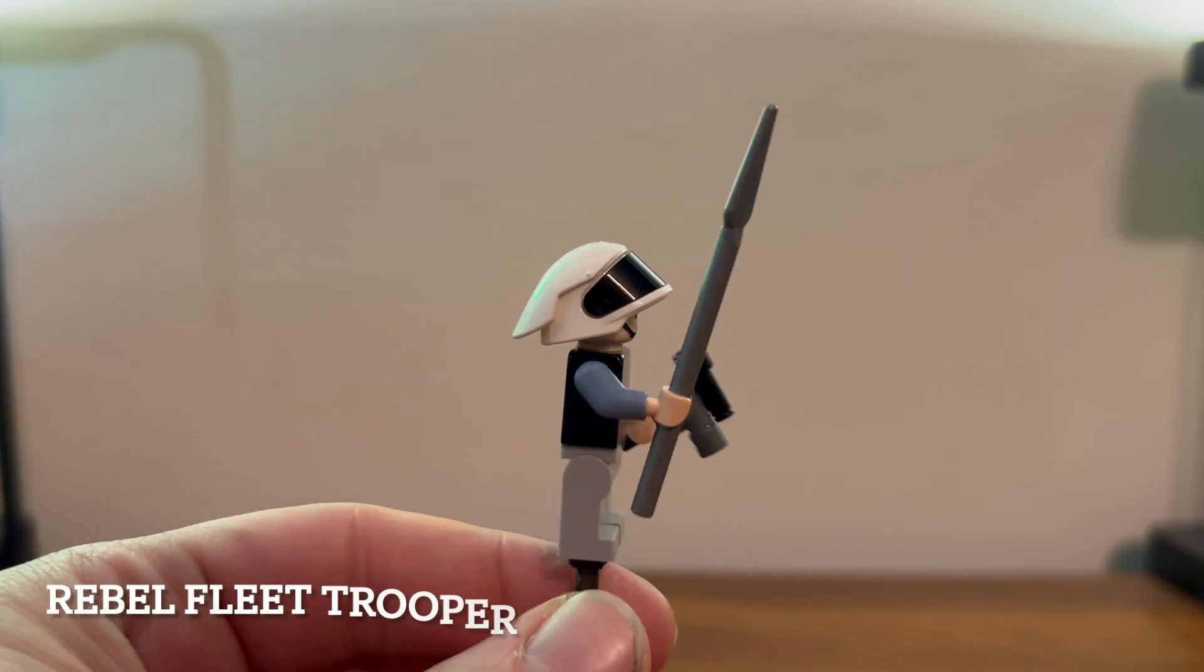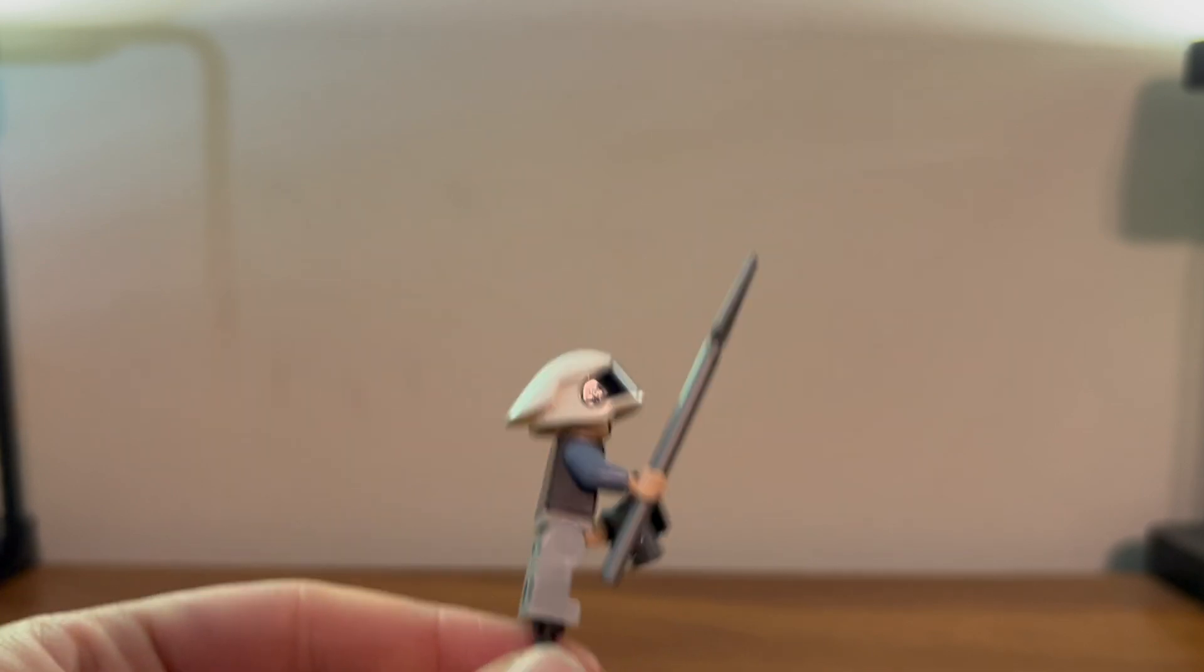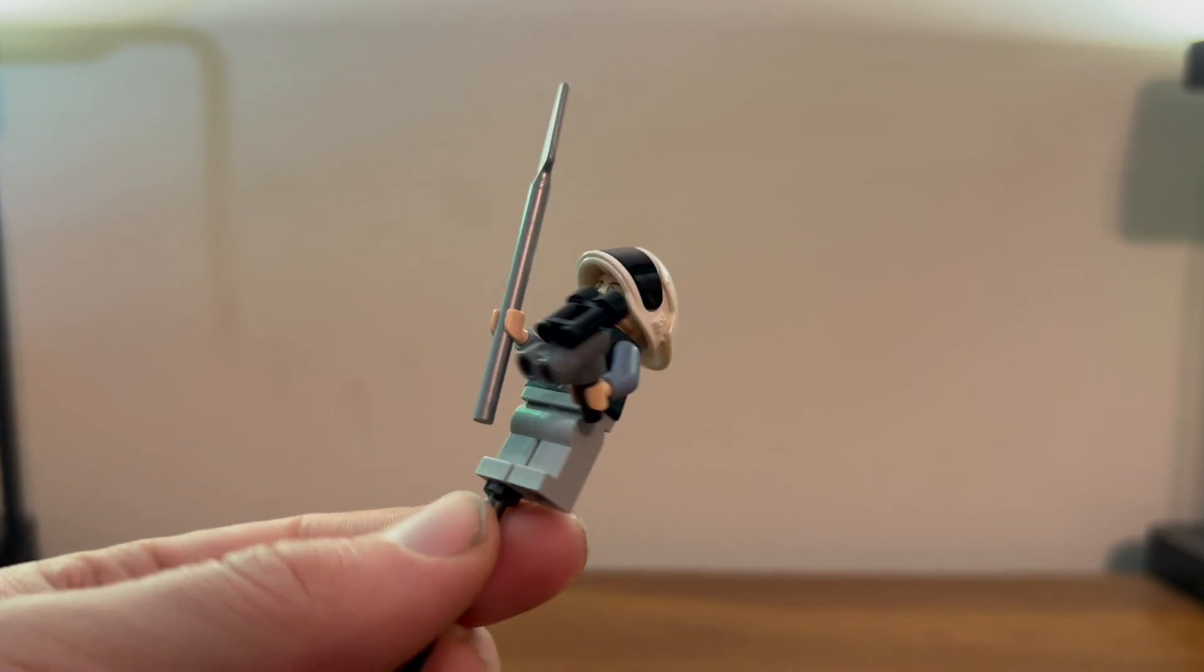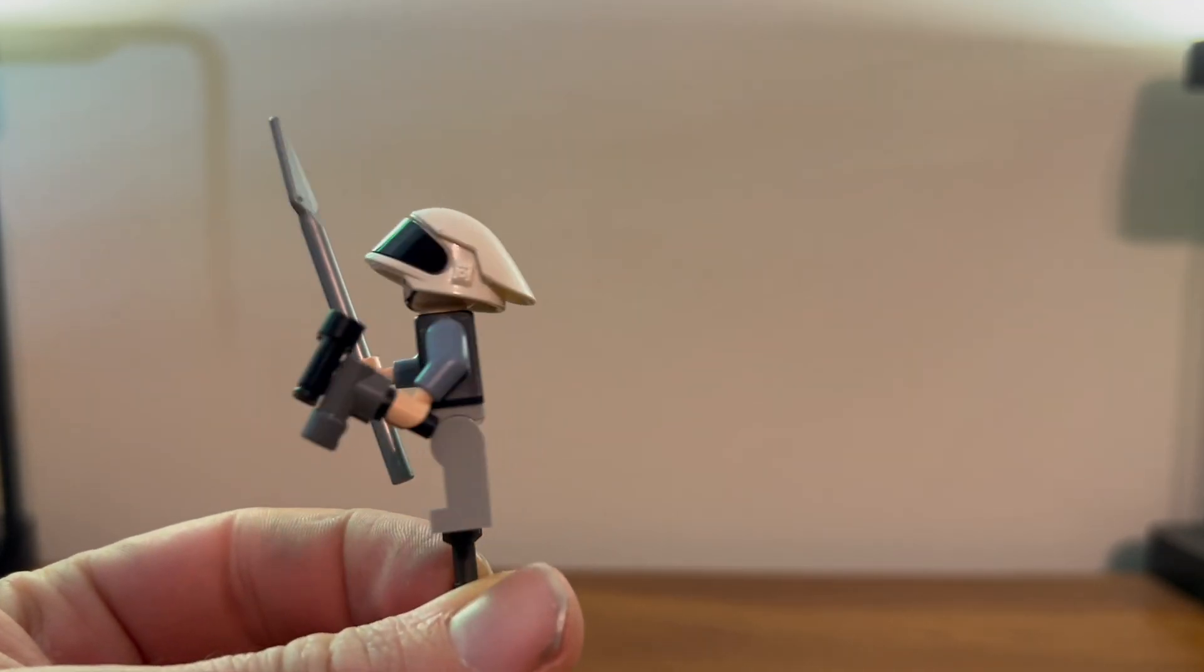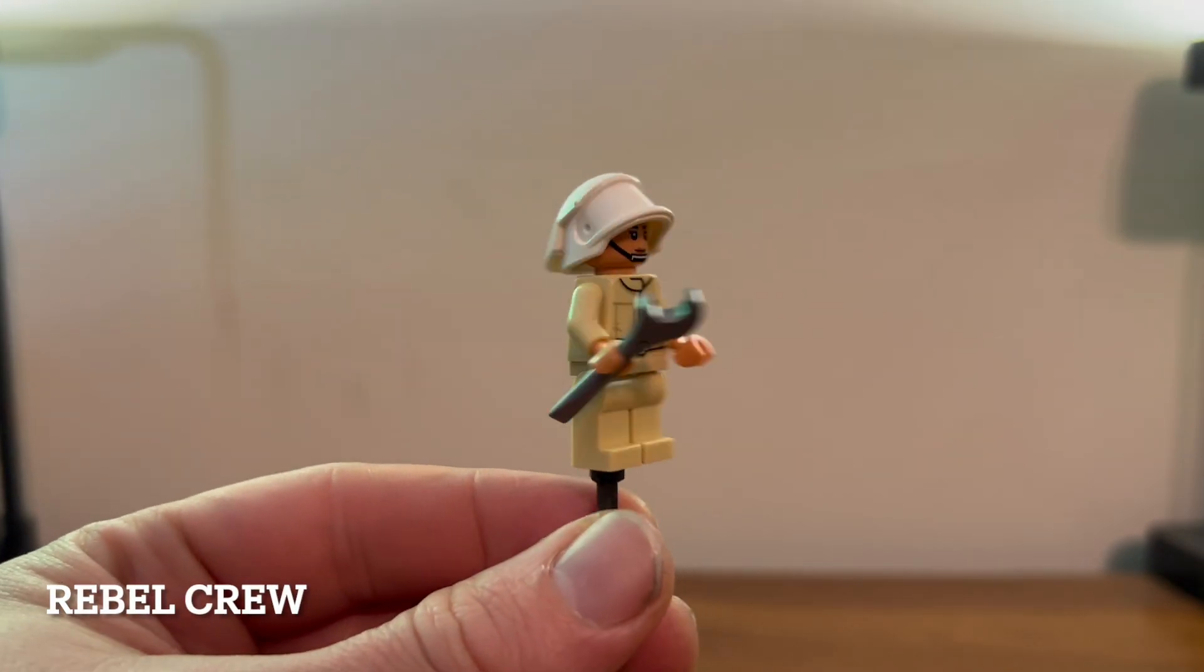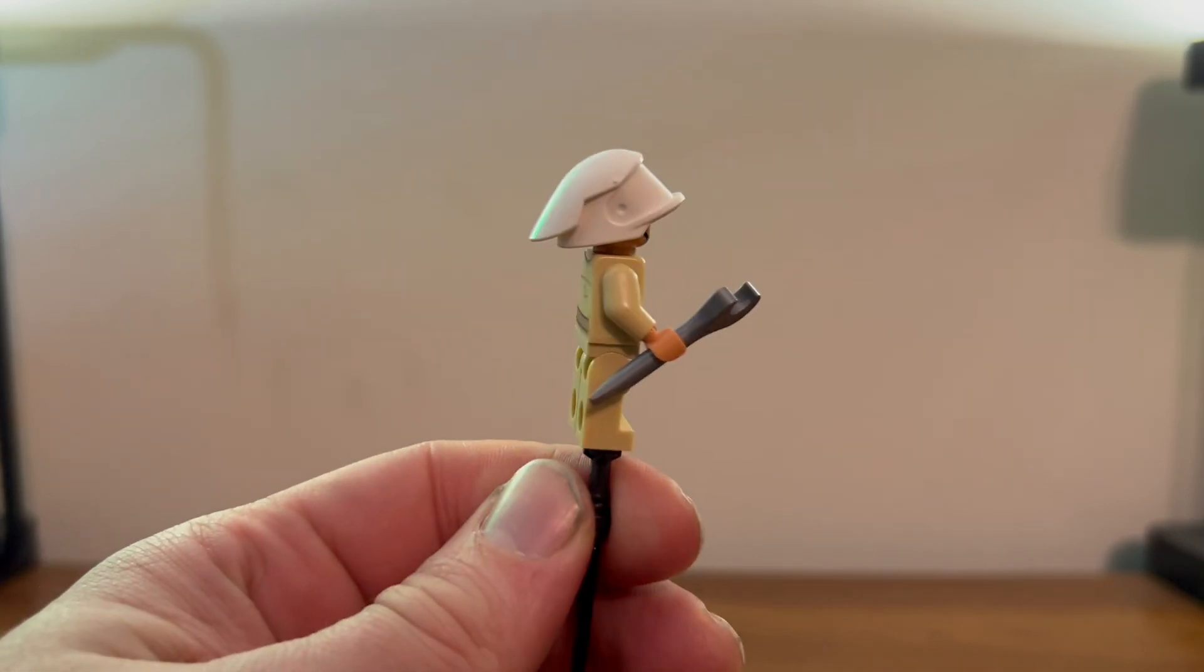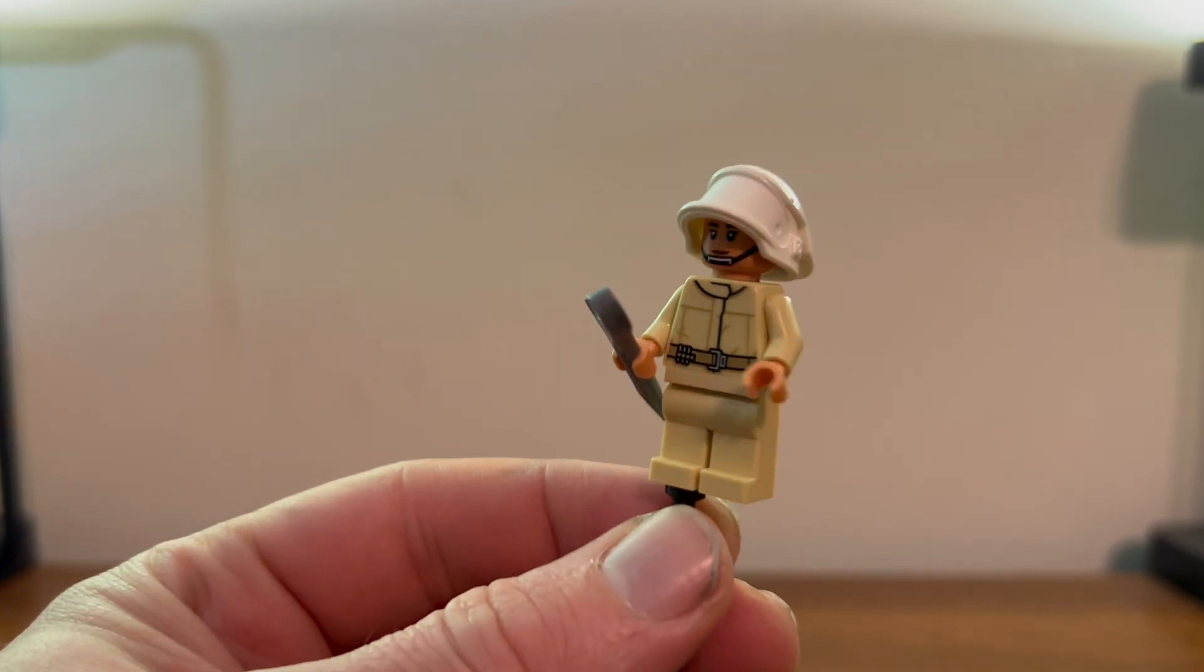You also get one of these newer versions of the Rebel troopers which looks pretty nice. Does come with this trademark spear and those little binoculars he uses in the little post thing. That's about it, he still looks good though. You also get this very nice Rebel crew. All they give her is a name, but she looks nice. Little jumpsuit, same kind of helmet, trademark wrench.